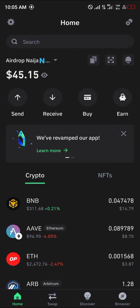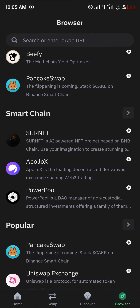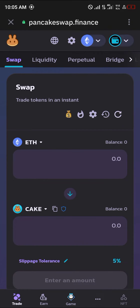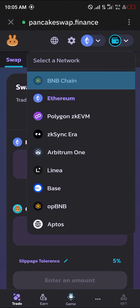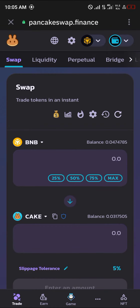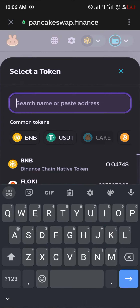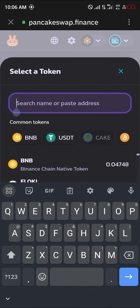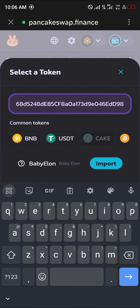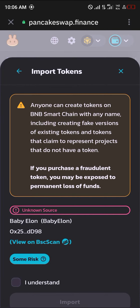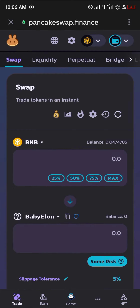Once you've been able to get some BNB on your wallet, head to your browser and locate PancakeSwap. Once PancakeSwap has opened up, click on the Ethereum icon and select the BNB chain. Once that's done, in place of Cake down here, click on Cake and simply paste the contract address you had copied. You'll find Baby Elon — click on Import, click on I understand, and click on Import once again.